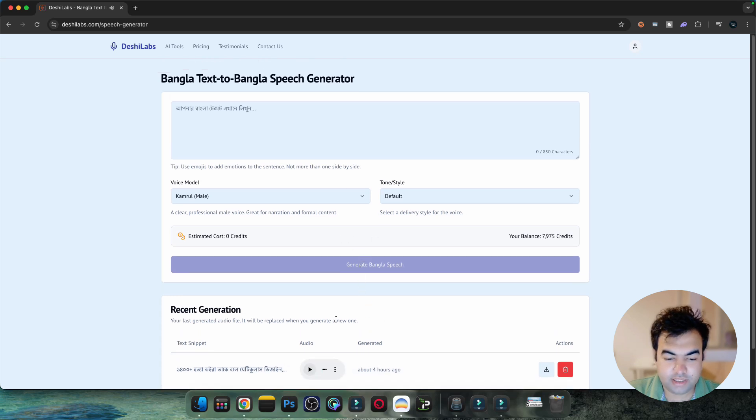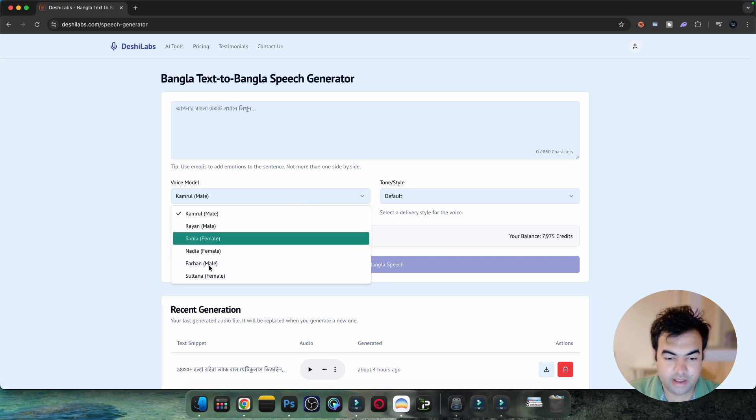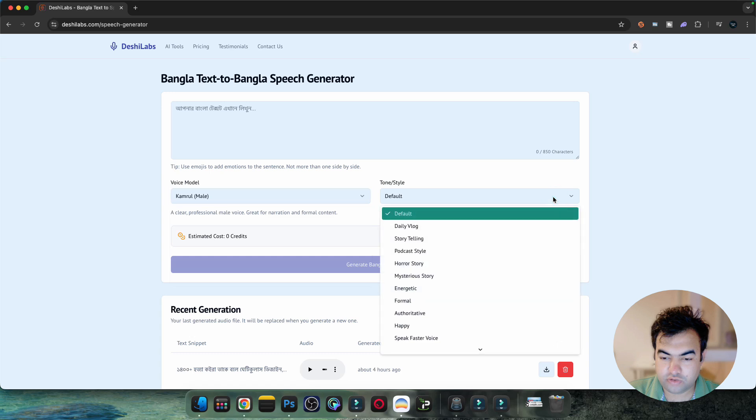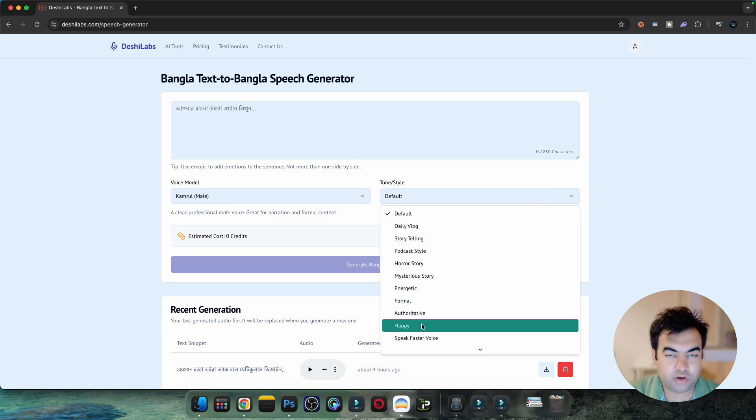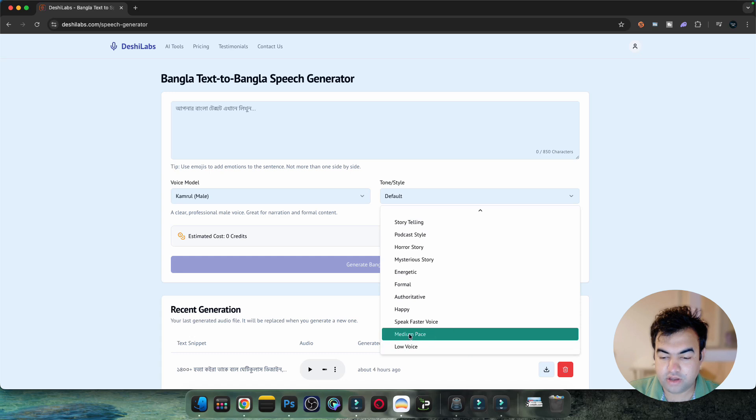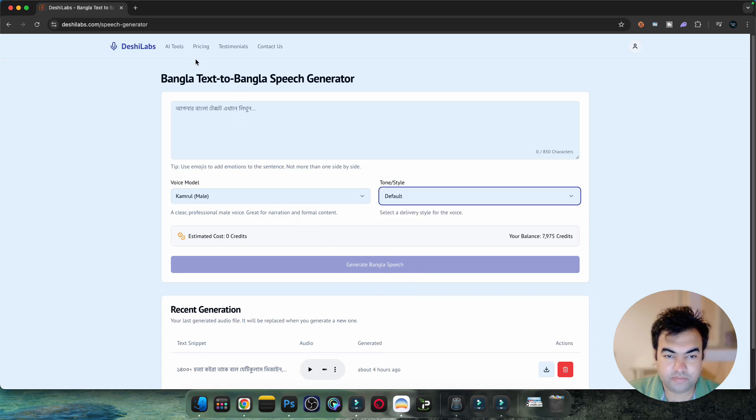As you can see, the voice is very natural and you can choose from different voice models - different male and female voices. You can also choose the design, and if you feel the voice is too slow, you can choose faster speed or medium pace as you want.